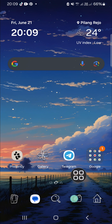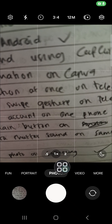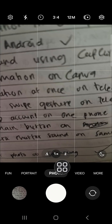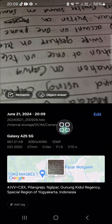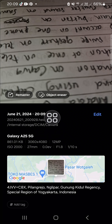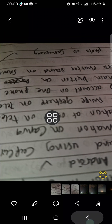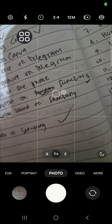First, I'm going to open my camera application and take a picture, then check the format in my gallery. As you can see, the format is HEIC, and I'm going to change it. We can go back to our camera and click on the settings icon on the top left.